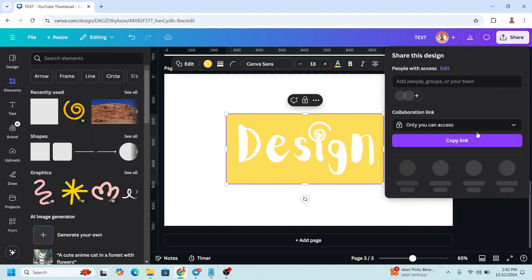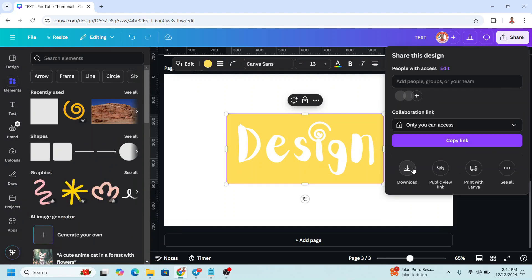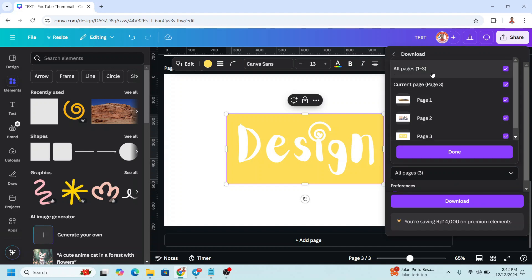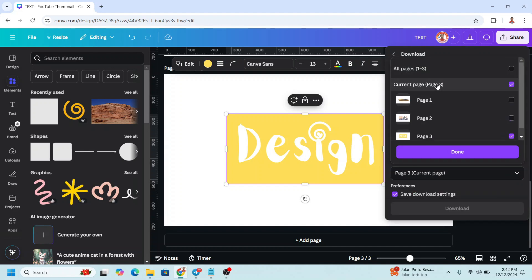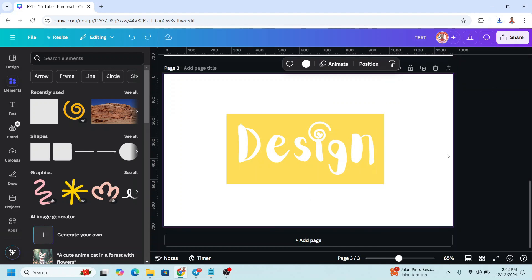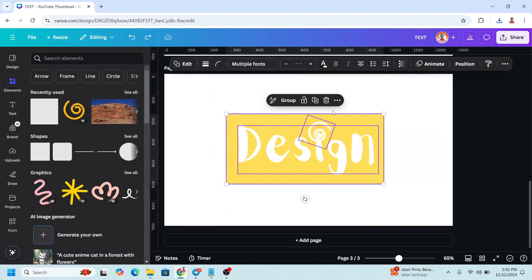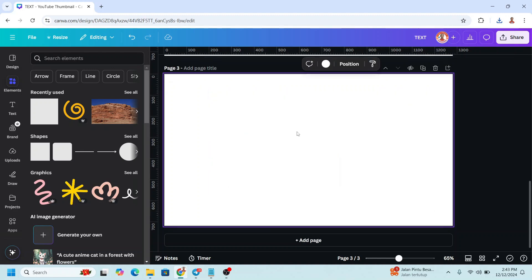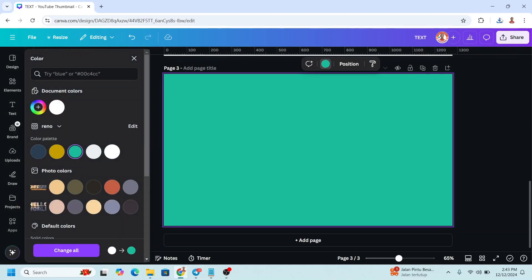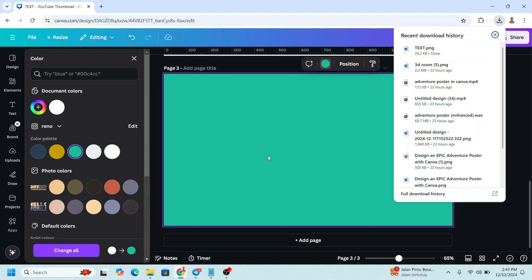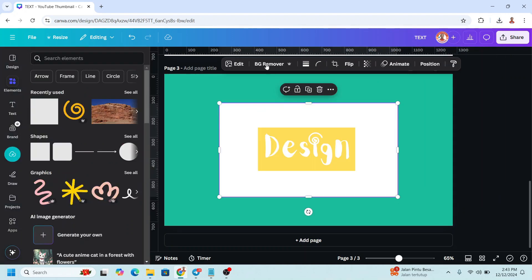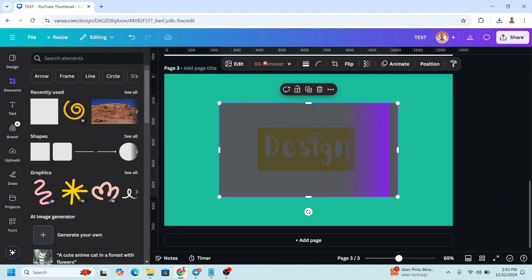Download this page as PNG, page 3 only. Then remove all the elements, change the page color to another color, and upload the PNG. Use BG Remover to remove all the white color.